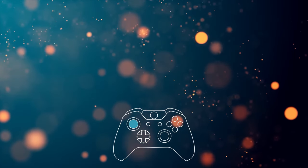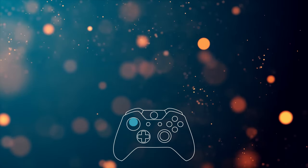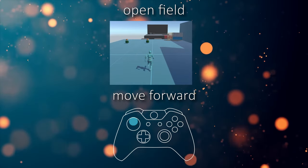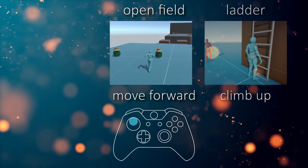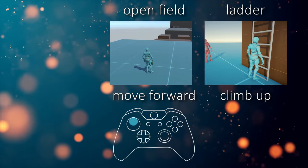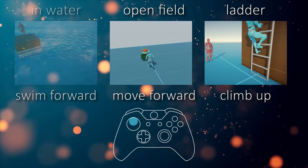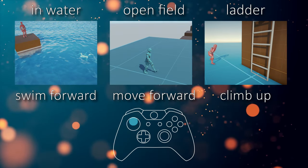For instance, pressing forward should make your character walk forward in an open field, but if they are on a ladder it should make them climb up, and in water they should swim forward.